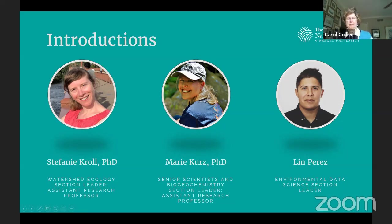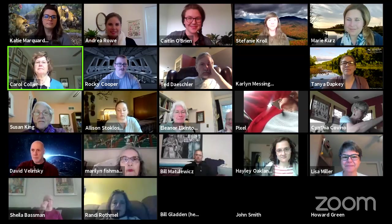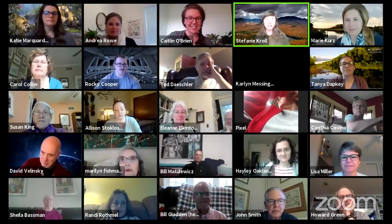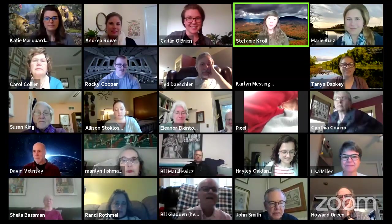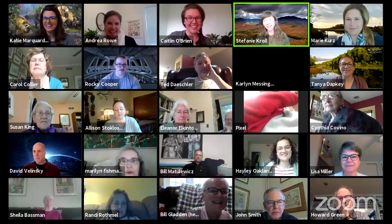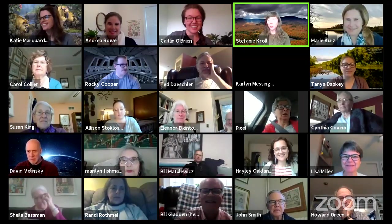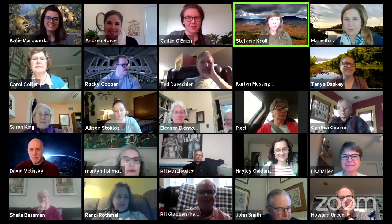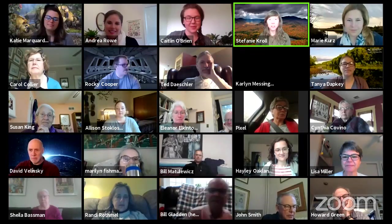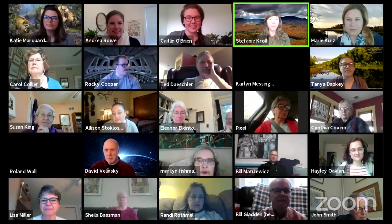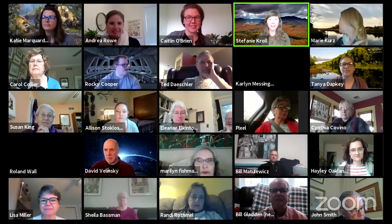Thank you. I appreciate everybody coming out. We are doing a lot of really interesting work as scientists and just even as residents in the basin. I'm going to share my screen and show you a couple of slides on that.